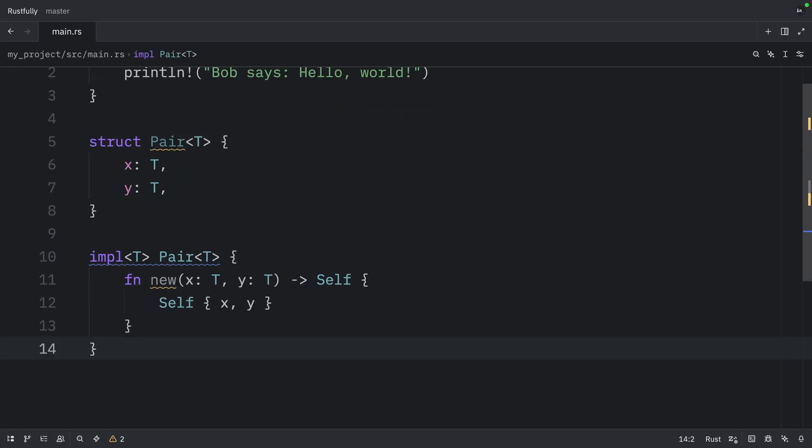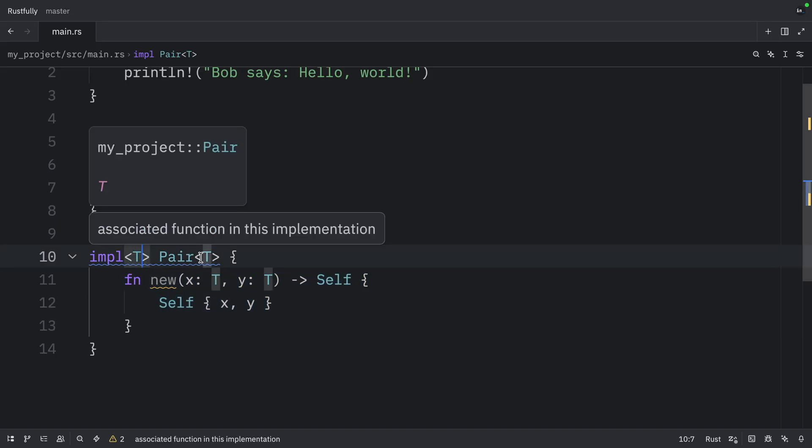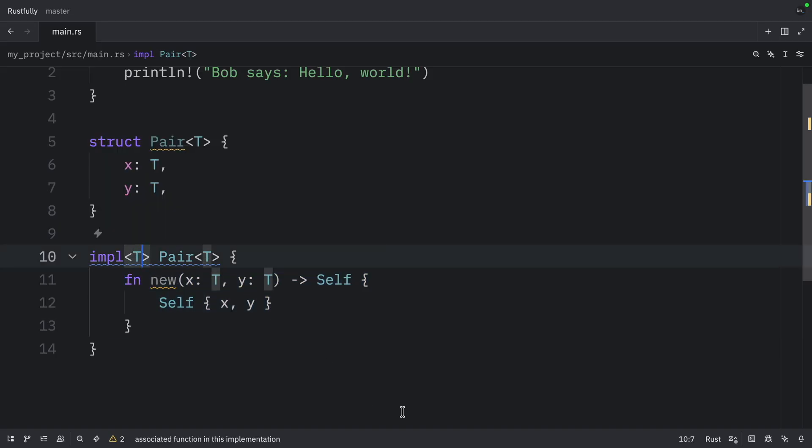Next, we can create the implementation block that uses it. Now this method will work with T no matter what type it is. It is available for all the types.